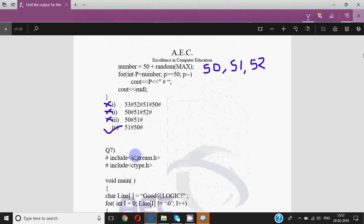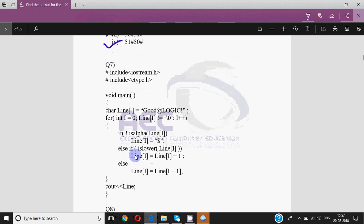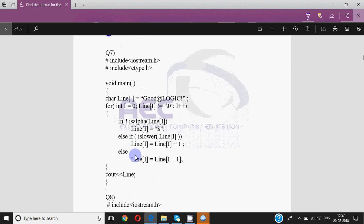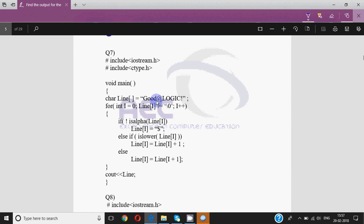Then comes question number 7, which is again about strings. You should try doing it on your own — pause the video, try solving it, then resume to check your answer. The string is 'good logic'. G is at position 0, o at 1, another o at 2, d at 3, then positions 4 through 10, and null at position 11 — so 11 characters total.